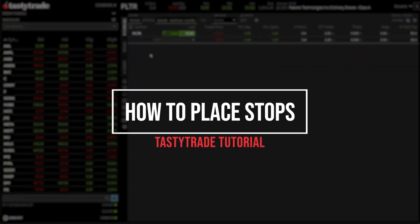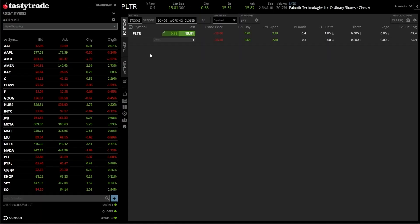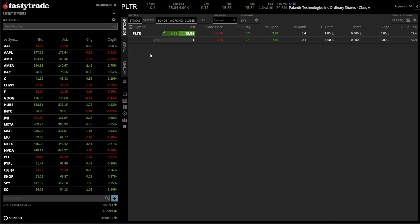Stops can be a really useful tool to manage risk and protect profits, so today we're going to learn how they work and how to use them on the TastyTrade platform. Also, if you haven't opened an account with them yet, consider using my link down below.